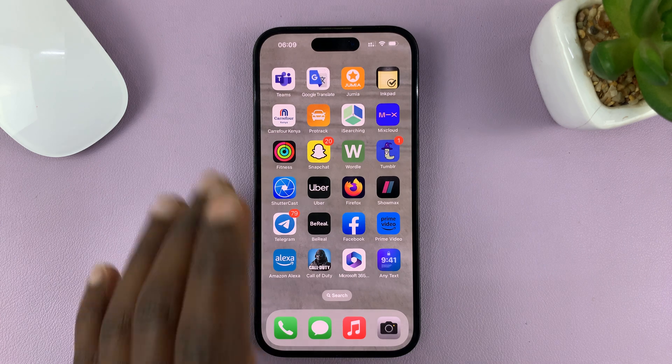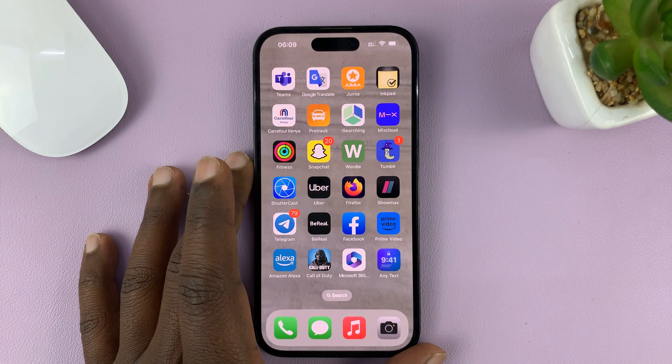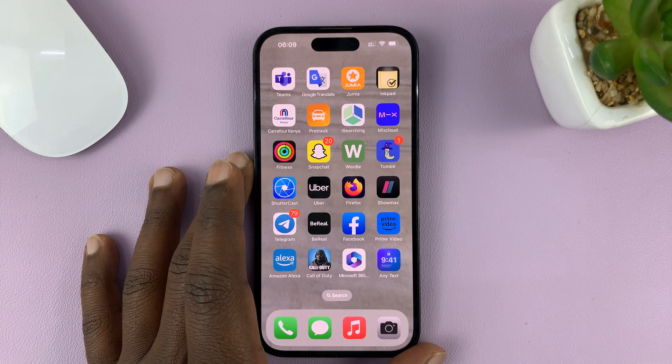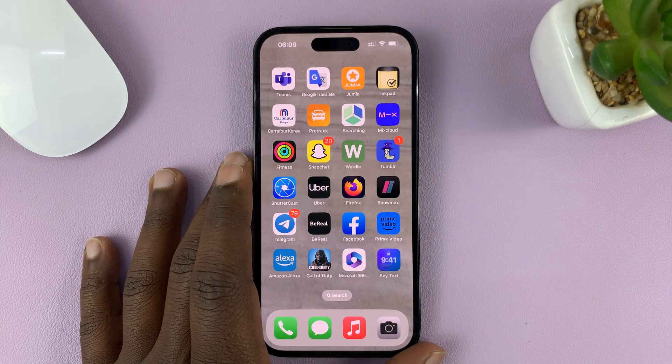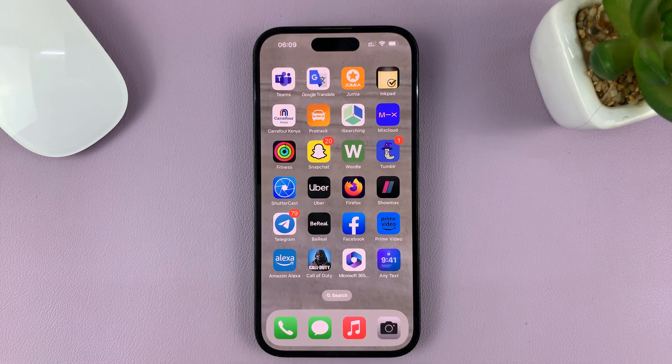I'm using the iPhone 14 Pro for this tutorial, but it's the same instructions for previous iPhones and even the iPad.